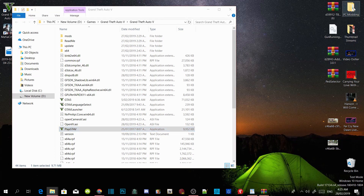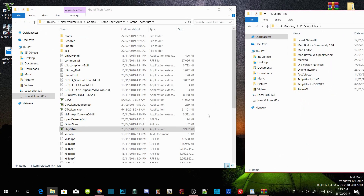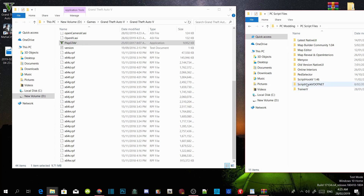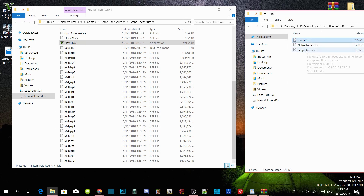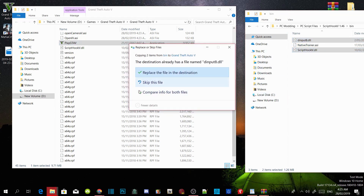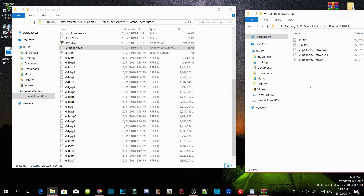Make sure you install all the requirements and that they are all updated. Go to your ScriptHookV extract folder, open it up, go to your bin folder and select dinput8.dll and ScriptHookV.dll, then drag both files inside your GTA V main directory — an application will pop up, just press replace. Now go into your ScriptHookV.NET extract folder and select ScriptHookV.NET.asi, .dll and .xml, then drag all three files inside your GTA V main directory.